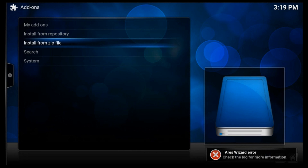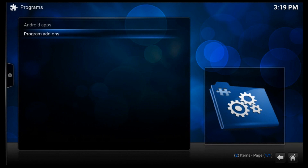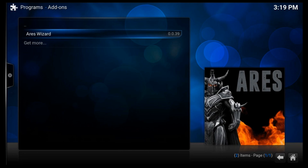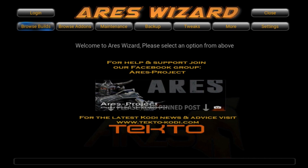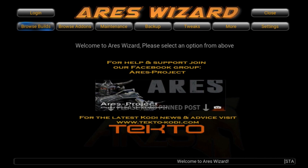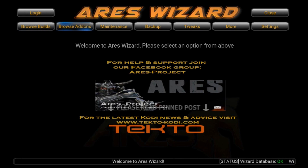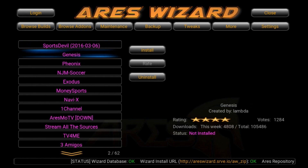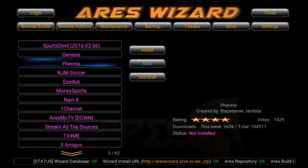Once the notification arrives that Aries Wizard is installed, go back to Programs → Program Add-ons, where you'll find Aries Wizard. Open it — the first time it may take 10 to 20 seconds to load. Once Aries Wizard is open, you can choose what you'd like on your Kodi. You can go into Browse Add-ons and select from the Video Add-ons section, where all the best add-ons available on Kodi are listed.